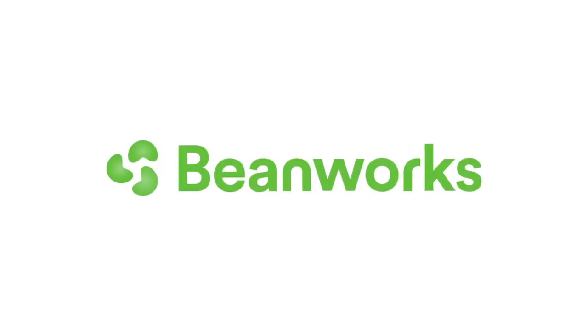So that's as far as we'll go in this training session. Thank you for taking the time to watch this training lesson. If you have any questions, please contact Beanworks Support by emailing support at beanworks.com. Thank you.